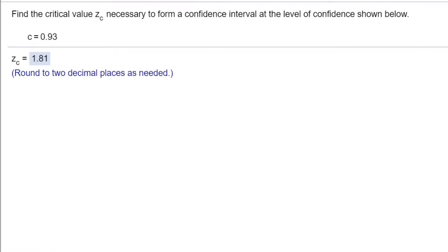Hi, this is Dr. Don. I have a problem out of chapter 6 on confidence intervals. I want to show you in this video just how to find critical values for a single sample confidence interval for a mean.